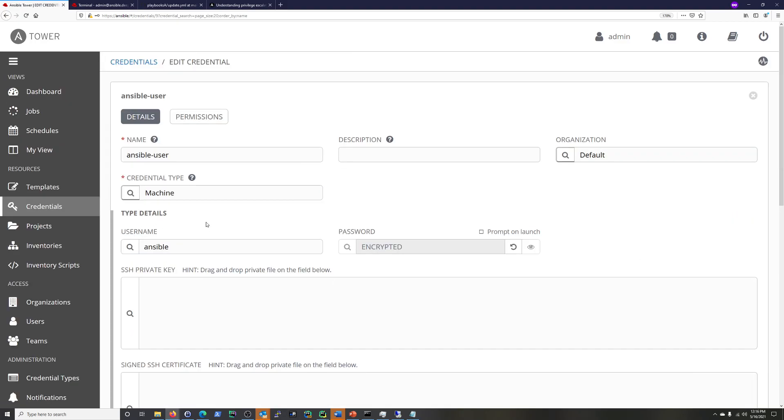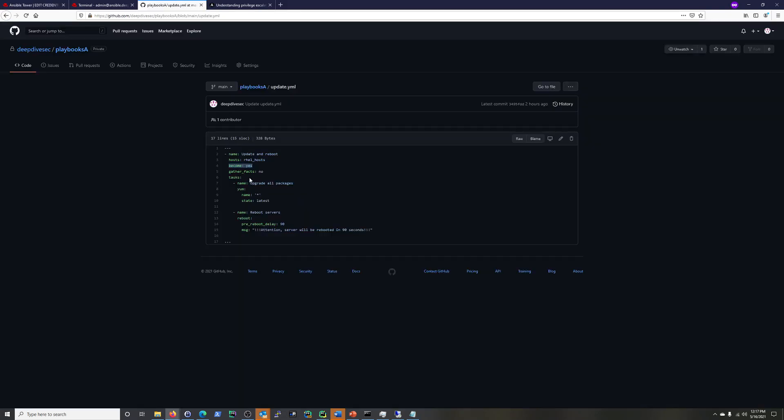All right. So our credential is good. Next thing we need to do is we need to kind of instruct our playbook to escalate the privileges. Because we're going to be connecting with the user Ansible who, for an update, is not going to normally be able to do that. So here, I already did this. And I'll just show you right here. Become colon yes.